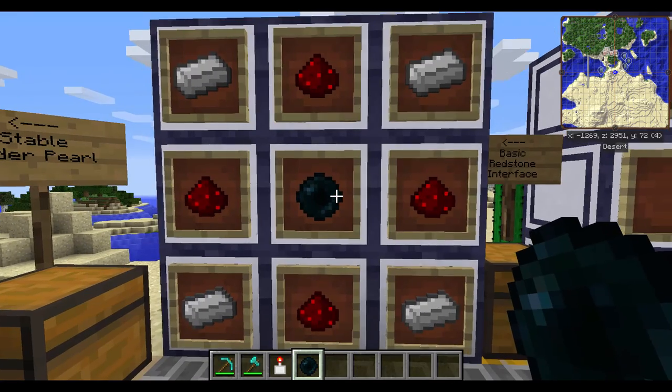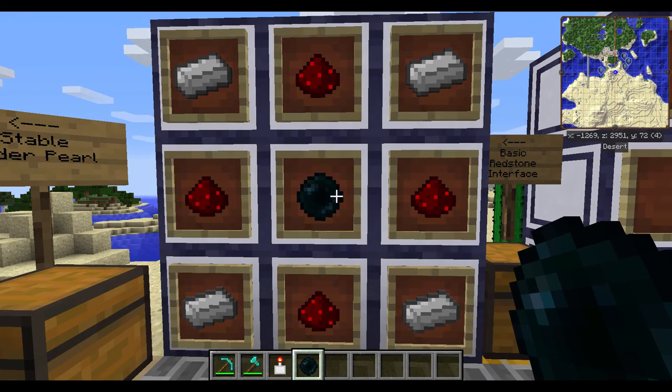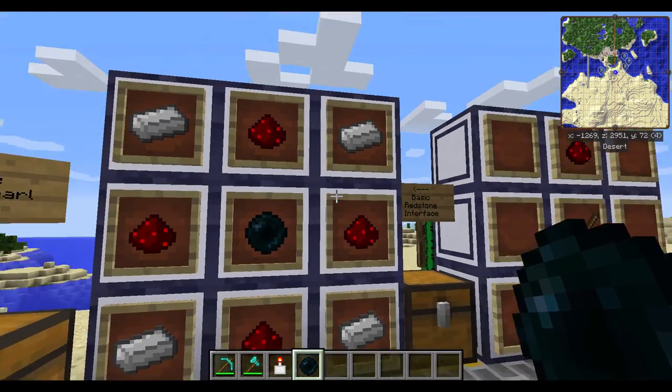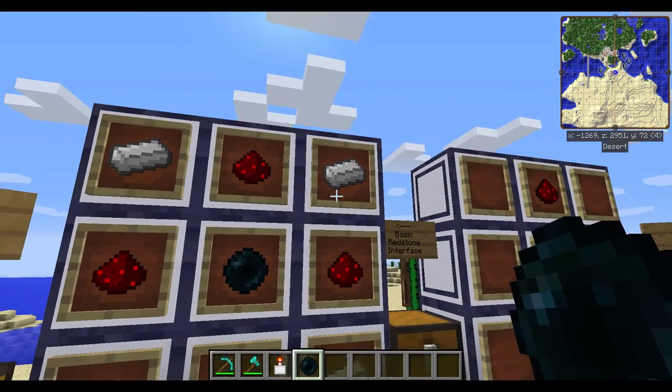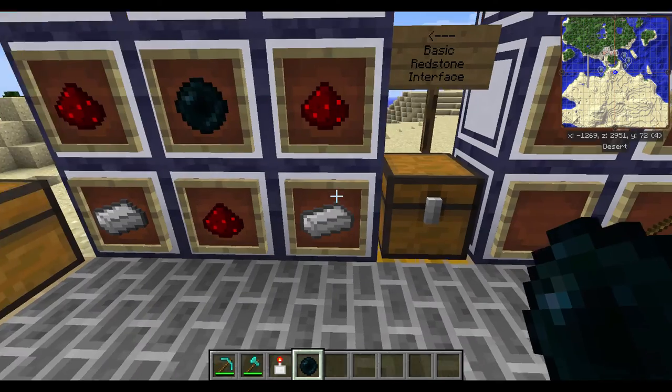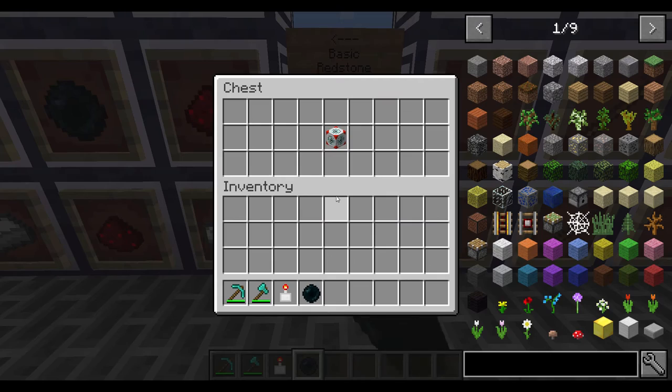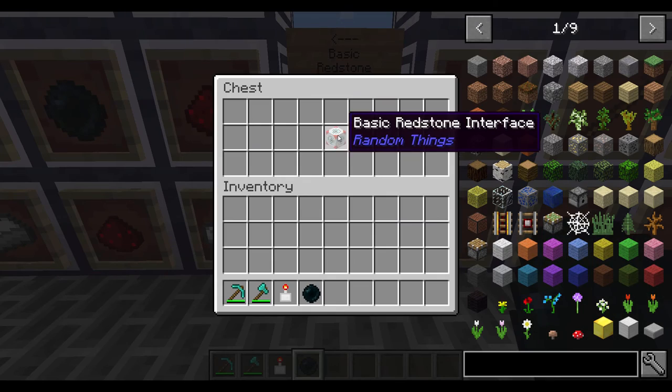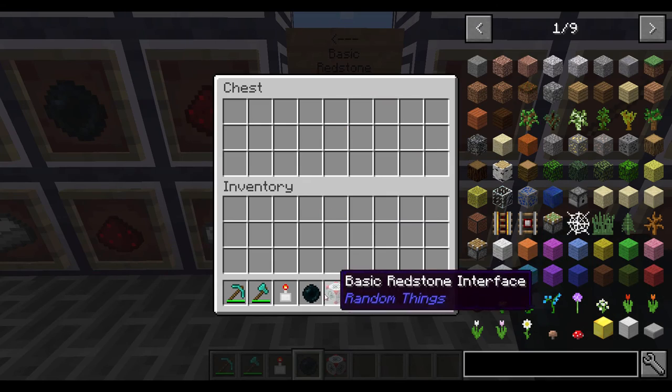Once you have it, you'll need to use it in a crafting table again with some redstone and iron, and you'll get yourself a basic redstone interface, which looks like this.